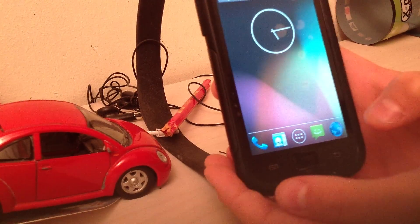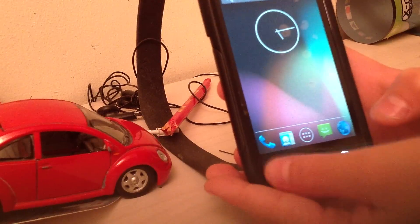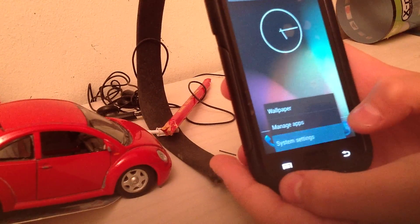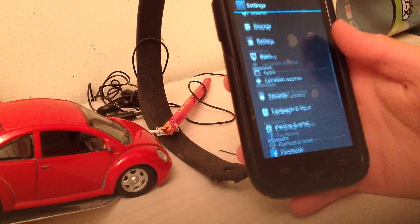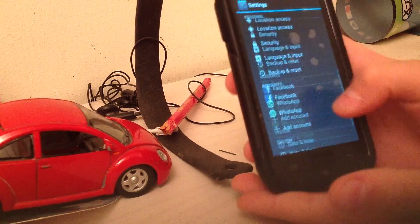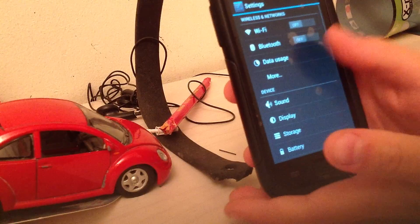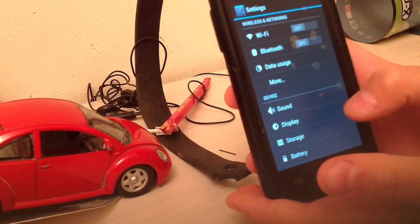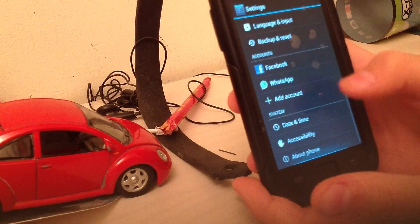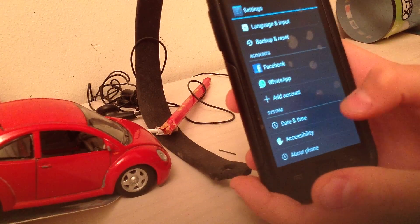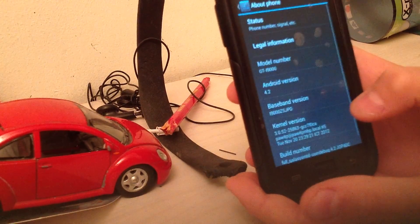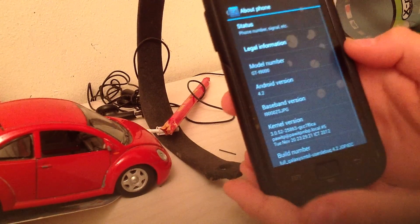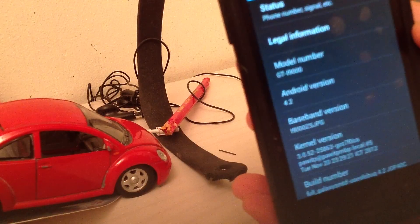Hello YouTube, this is the Galaxy S in the version Jelly Bean. You see here the Ice Cream Sandwich. In about phone we can see the Android version.